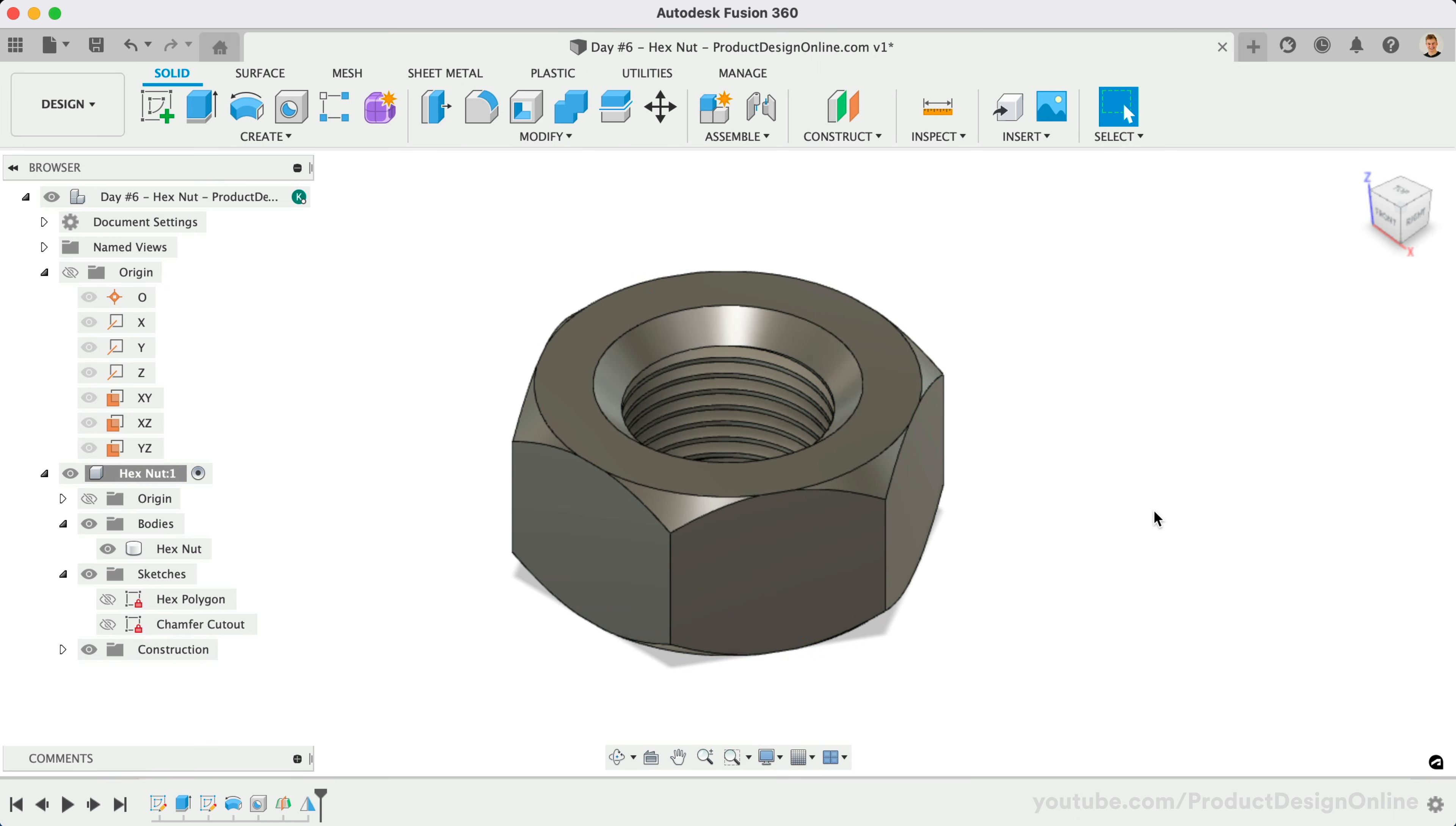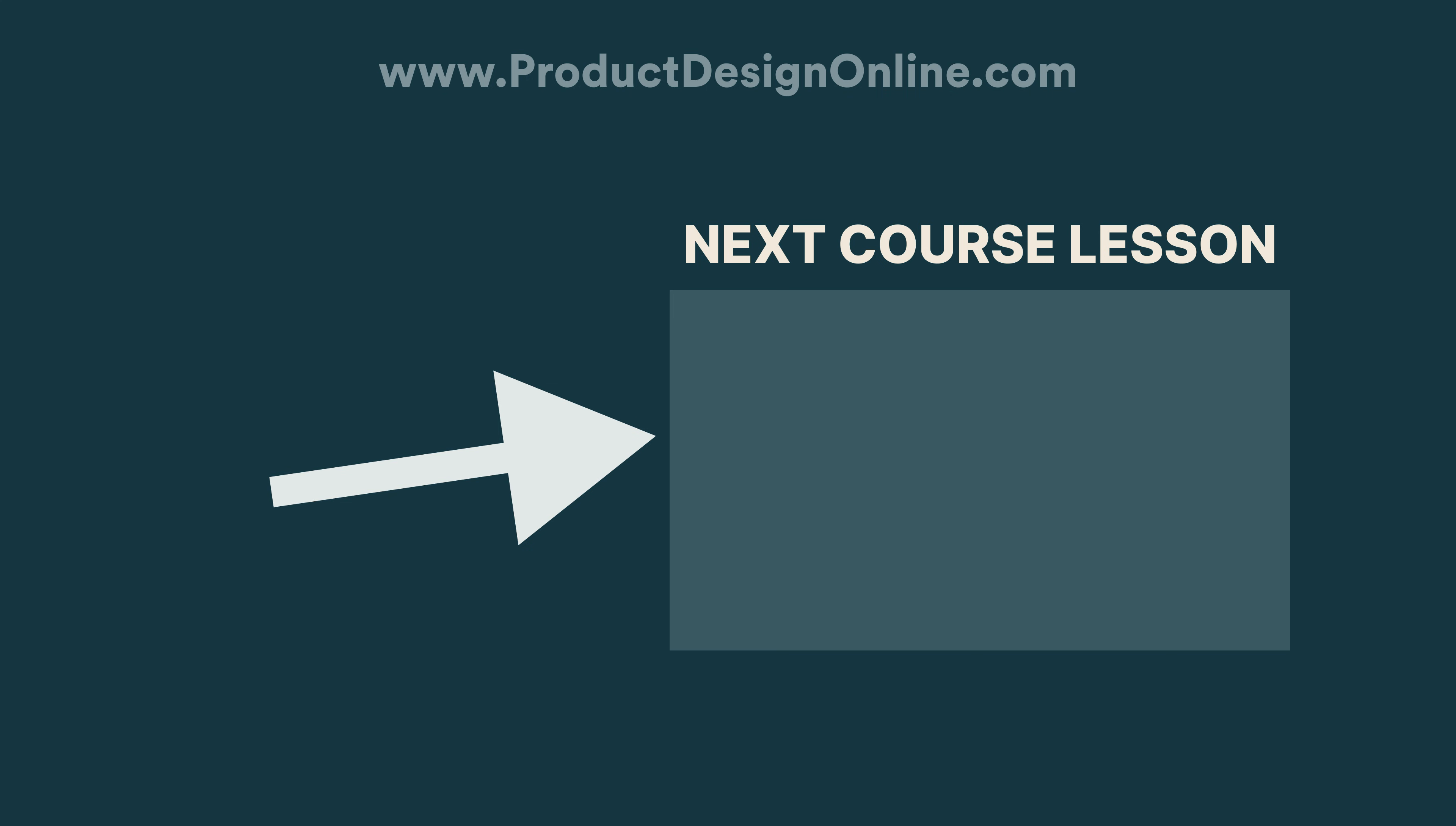You've now successfully completed the hex nut. I'll see you on day number 7, where you'll create a bike handlebar grip.